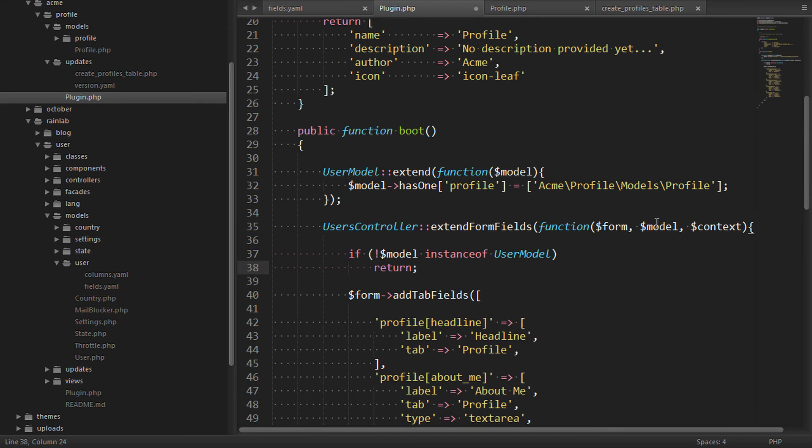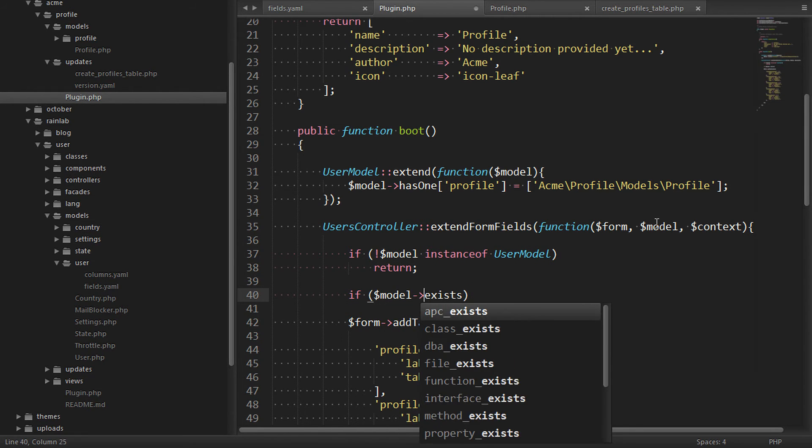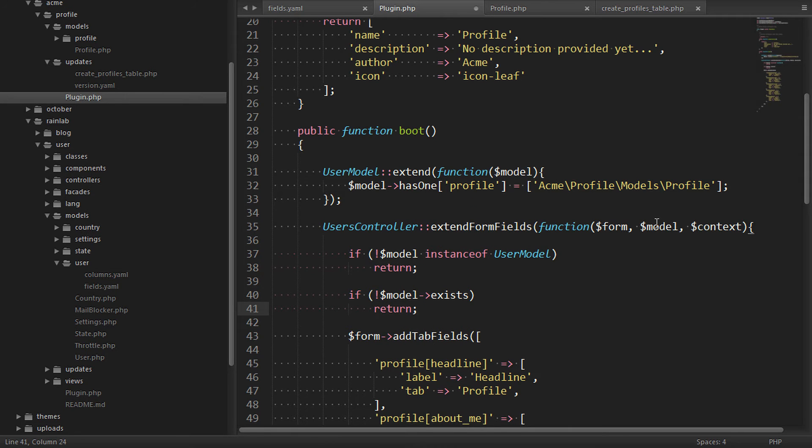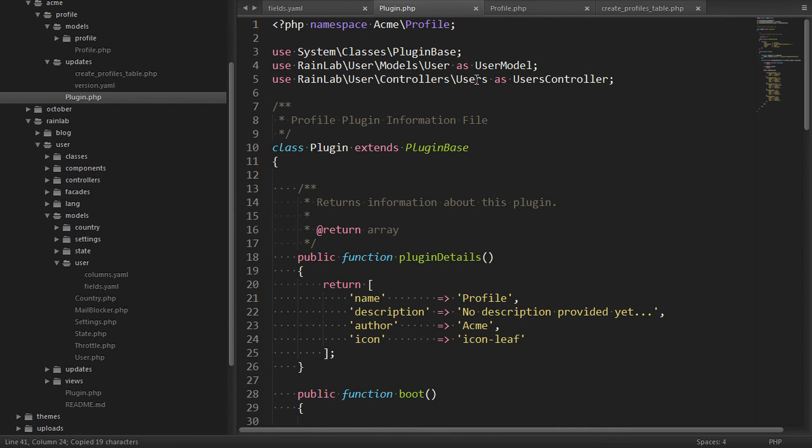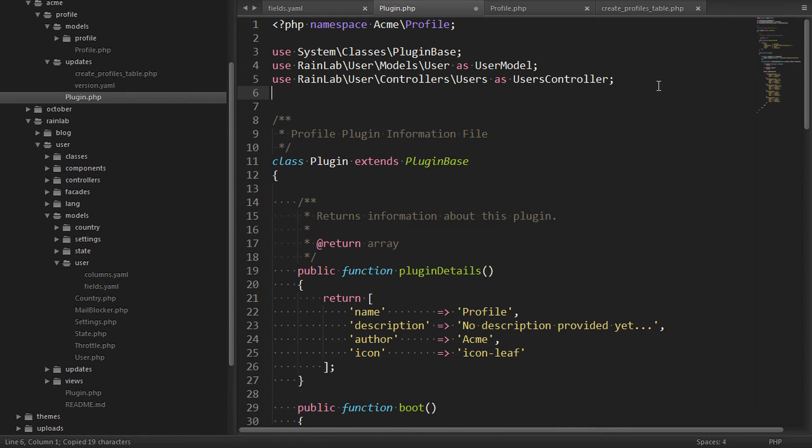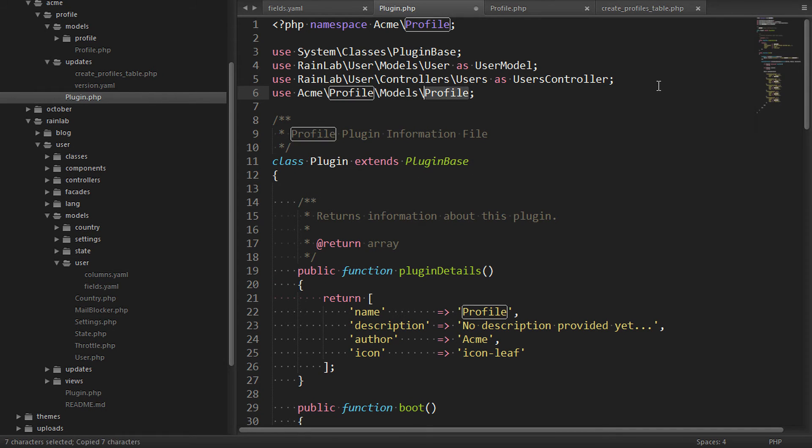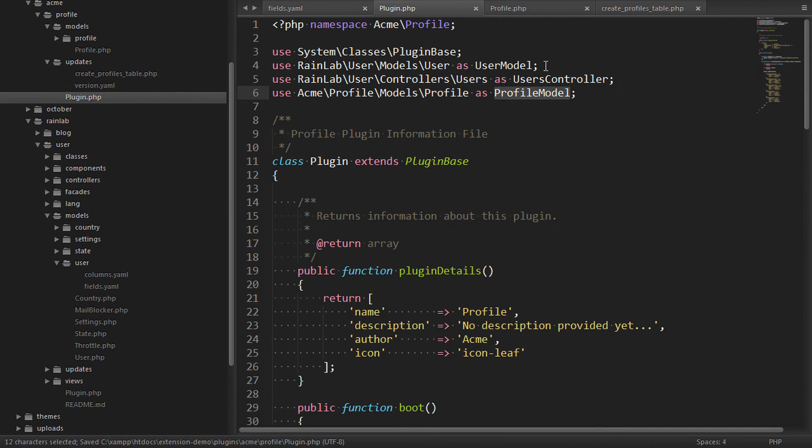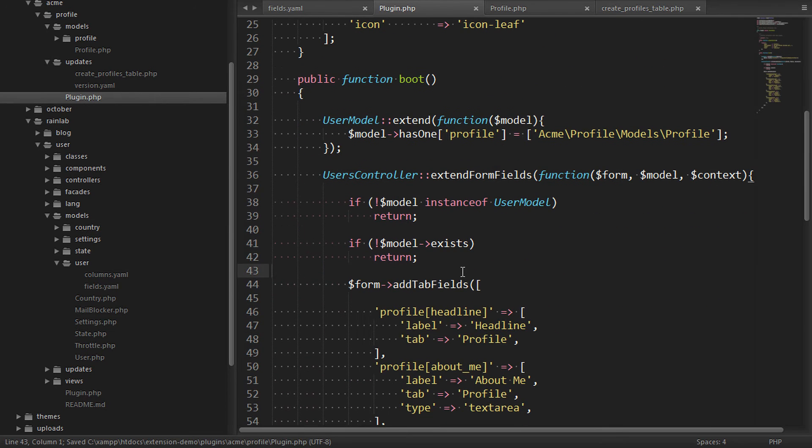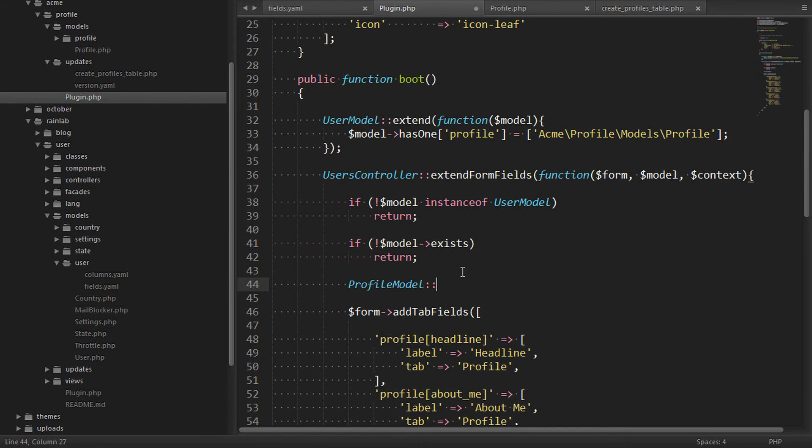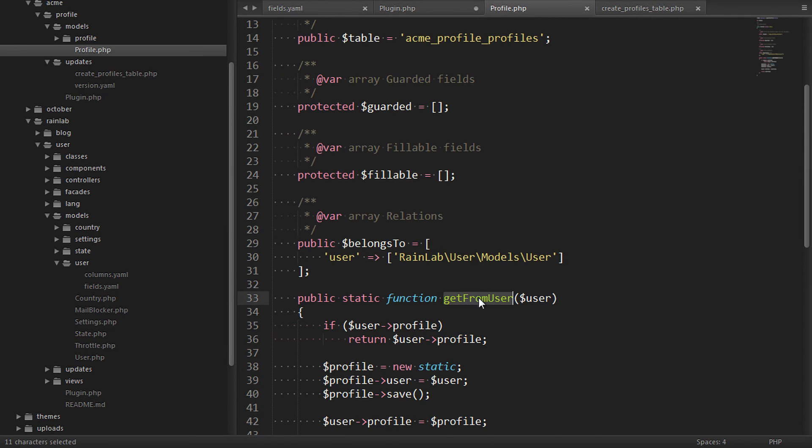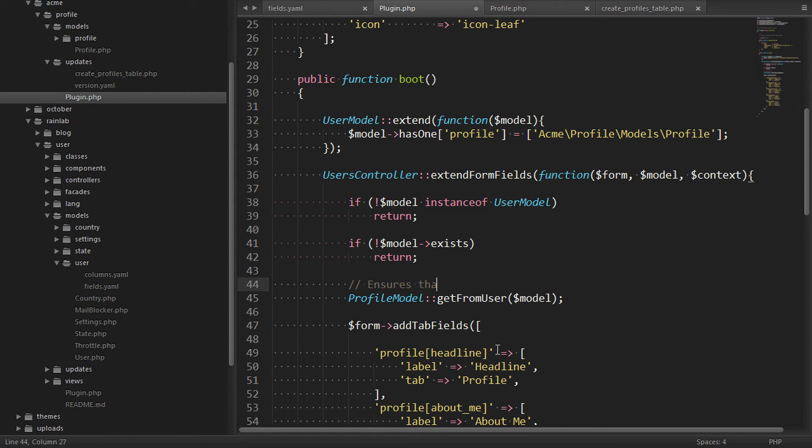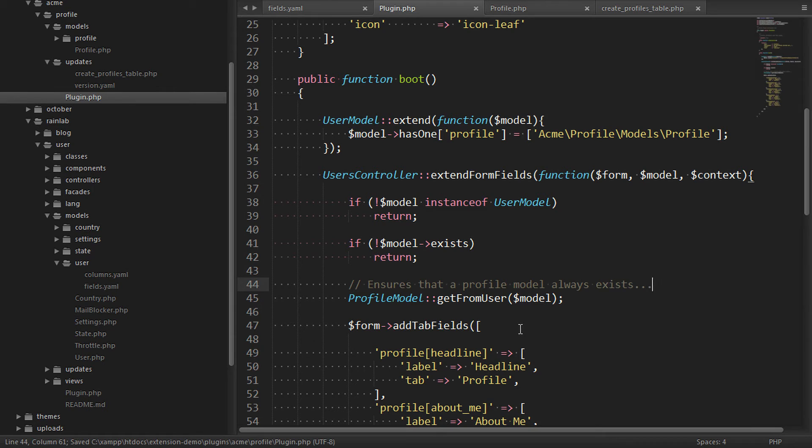We also want to stop if the model doesn't exist because we can't create a profile against the model that doesn't exist. Lastly, let's put in a check to make sure the user has their profile. We'll add a namespace reference first as profileModel. And then we'll say profileModel getFromUser and pass in the userModel here. And this will ensure that the user always has a profile before we add these fields.